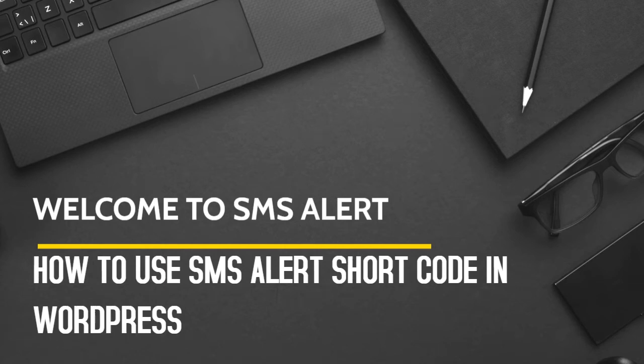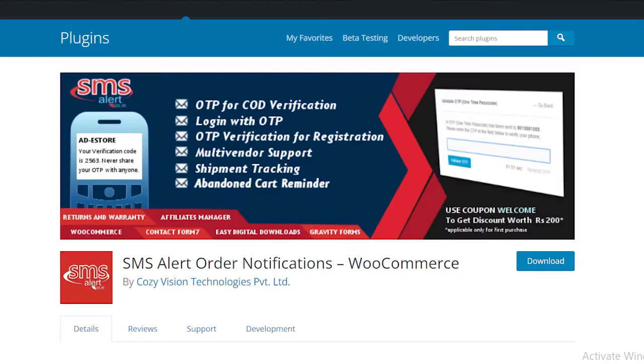Hey and welcome to SMS Alert. Today we are going to talk about SMS Alert shortcodes for WordPress. To use these shortcodes, you need to have SMS Alert plugin installed. I have added the plugin link in the description.